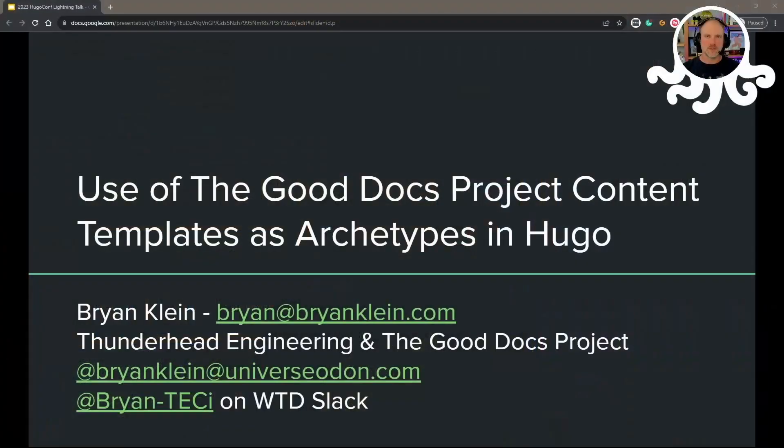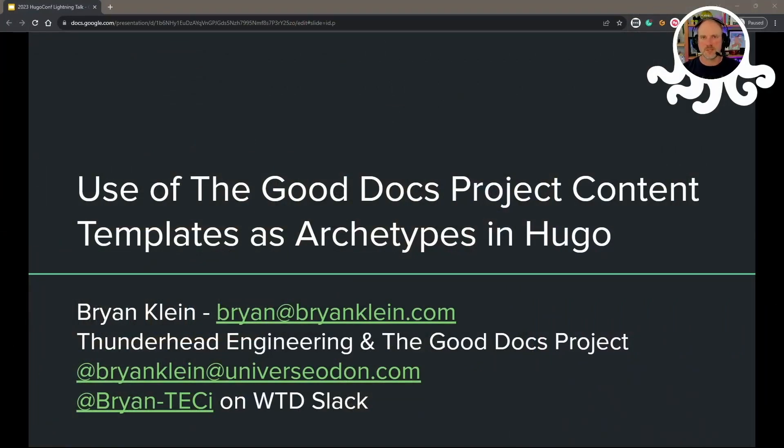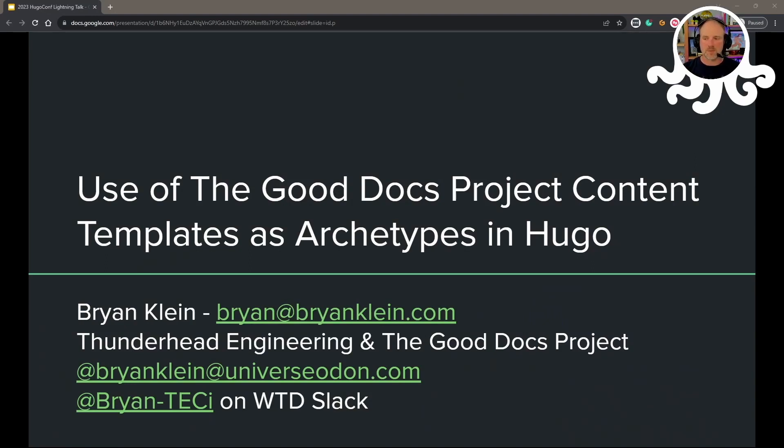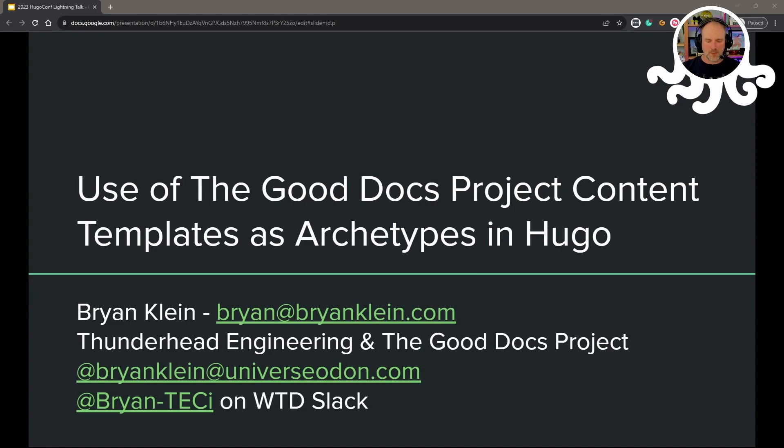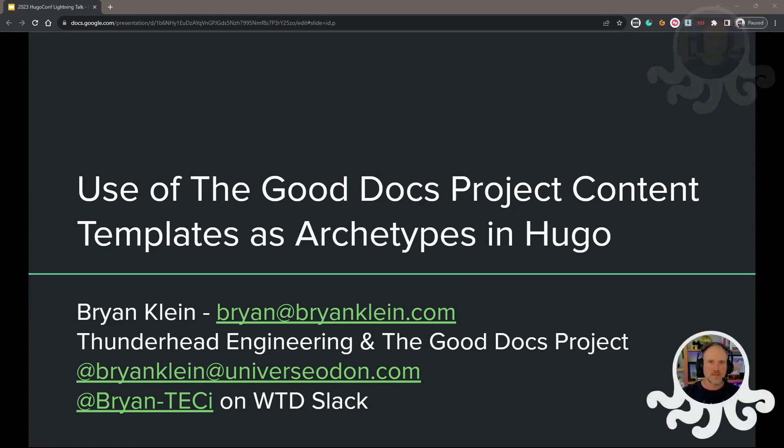Hi everybody, this is Brian Klein, and today I'd like to talk to you about the use of the GoodDocs project content templates as archetypes in Hugo. My day job is with Thunderhead Engineering, where we develop engineering software for life safety, and I'm also a volunteer member of the GoodDocs project on the project steering committee. I'm speaking to you with that hat on today about how we can use the GoodDocs project templates as part of your documentation.